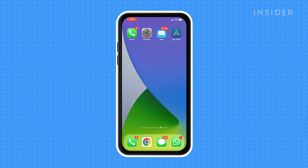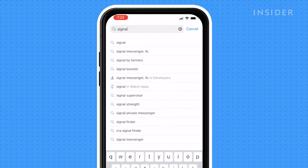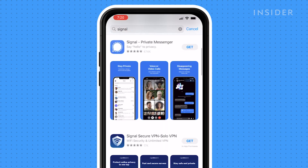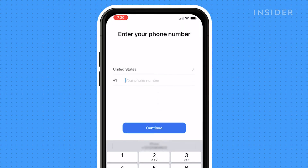First, go to the Apple Store and search for Signal. Once you find it, tap on Get or Download. Once you've downloaded it, you can sign up with your cell phone number.